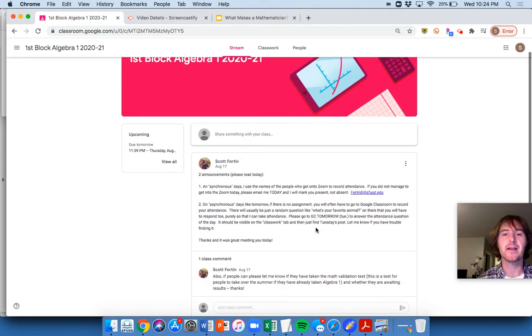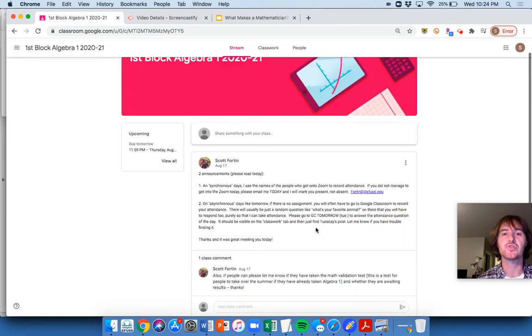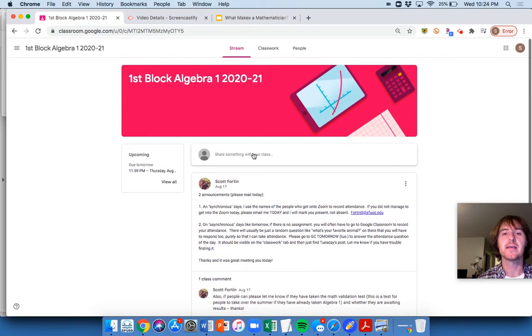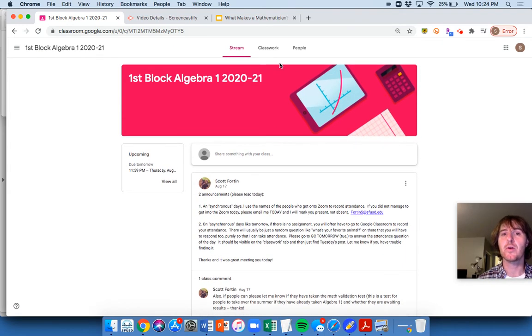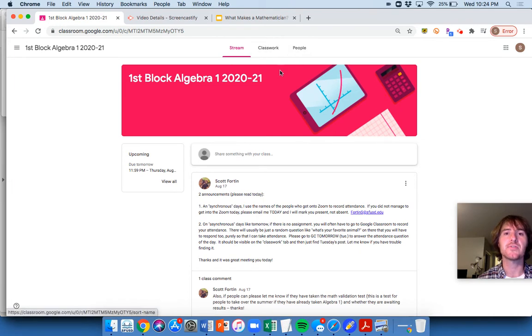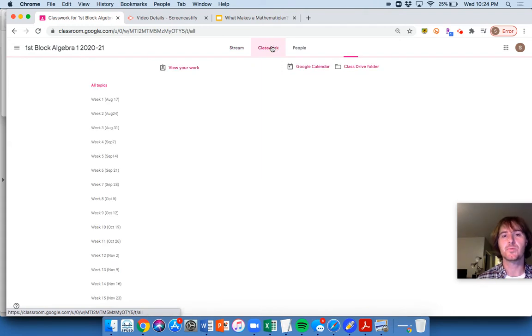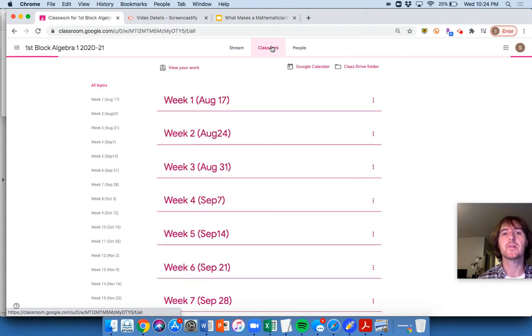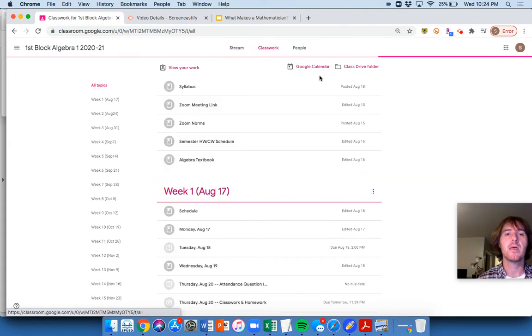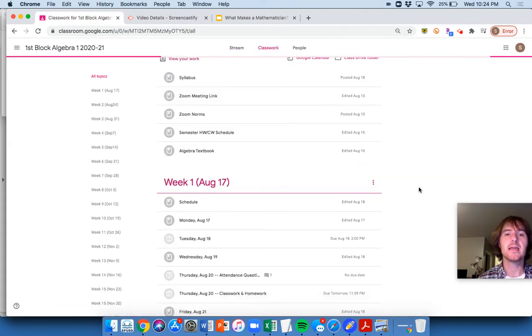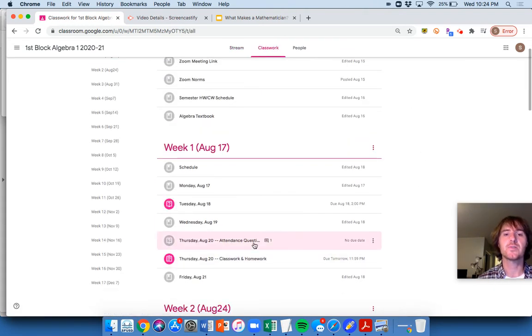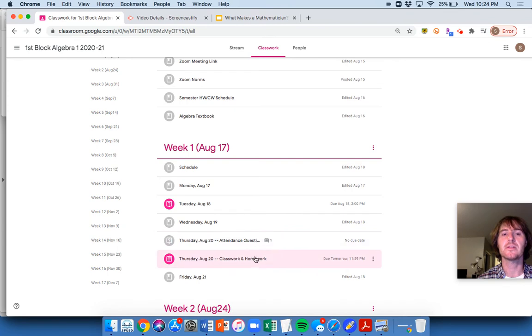Again, don't look at the stream. I try not to post much to the stream because I know it does email you and I want to avoid that, leaving too many emails. So every day, both synchronous and asynchronous, you go to the classwork tab. So go to the classwork tab and then you'll find what you need to do.